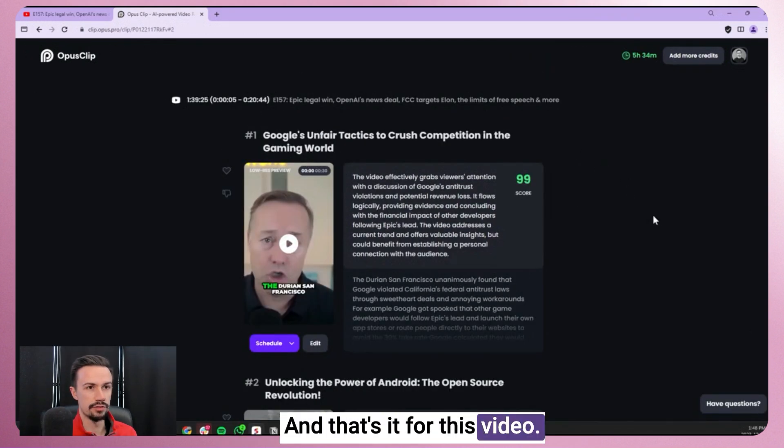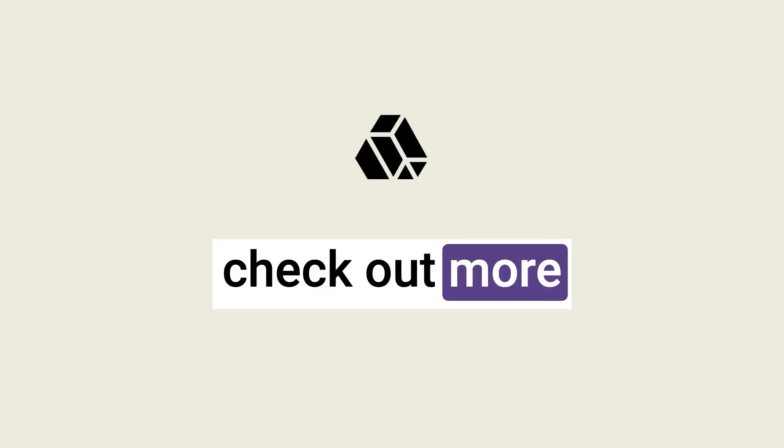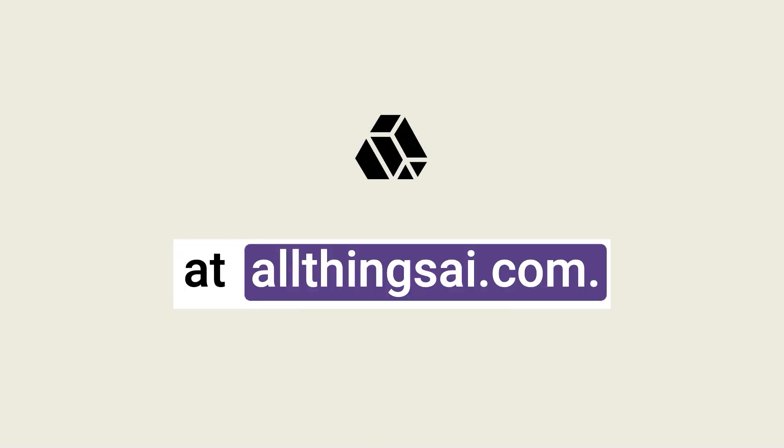And that's it for this video. Thanks for watching. Make sure to check out more at allthingsai.com.